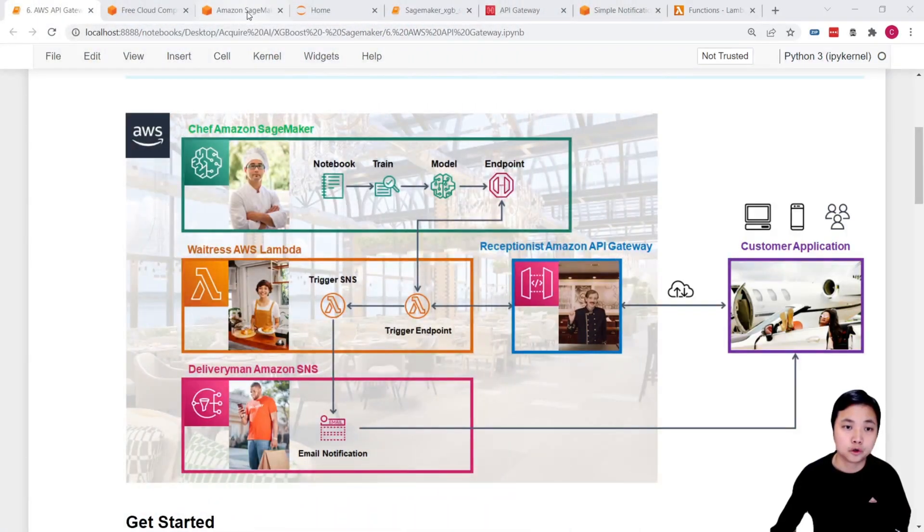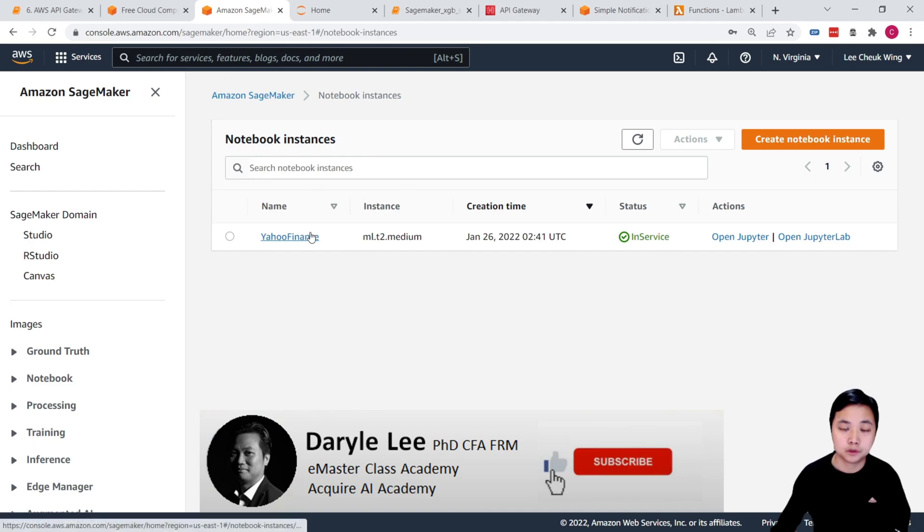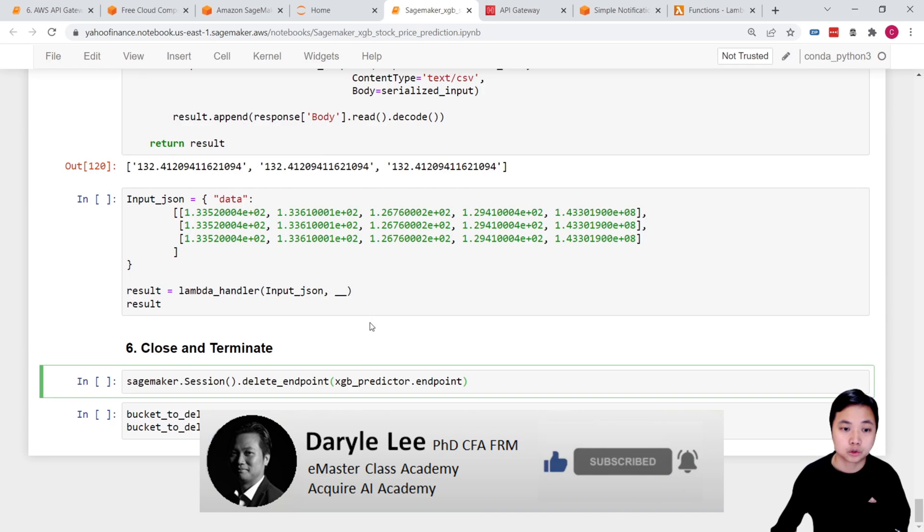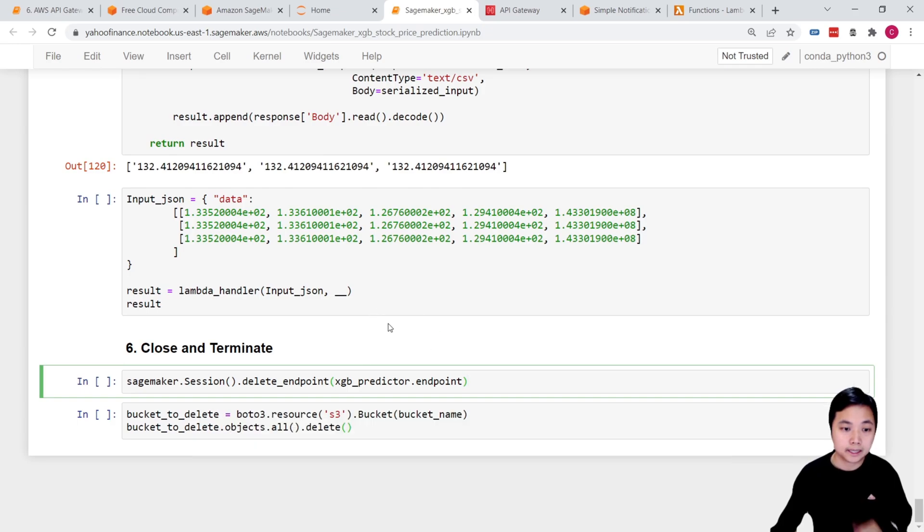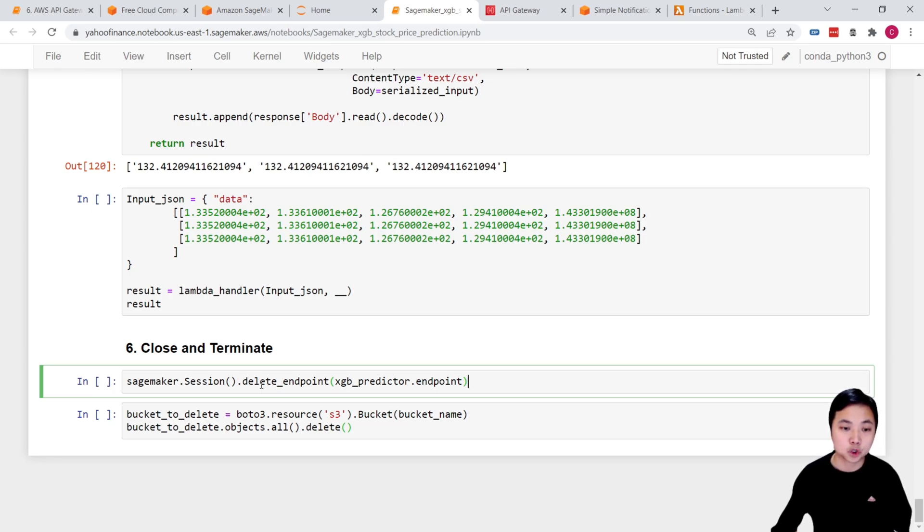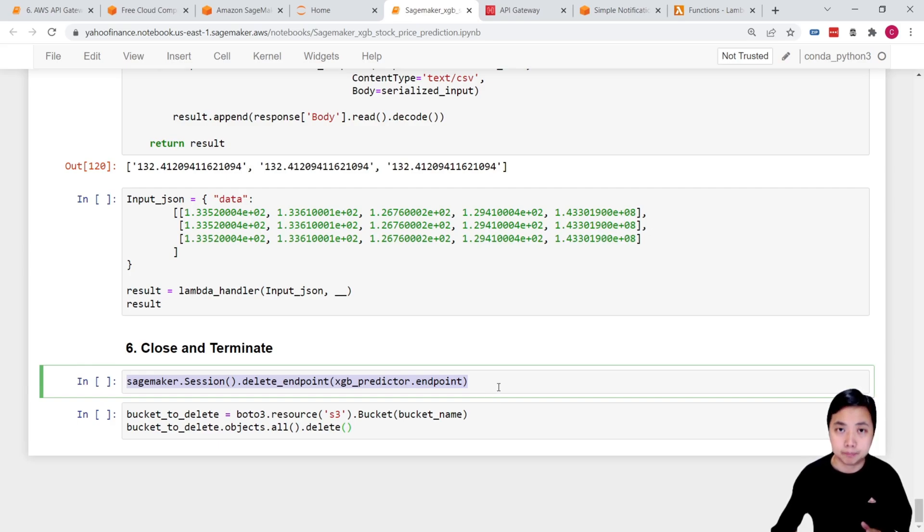So for SageMaker, we can open our notebook instance, and then go to your project, go to this notebook, and finally, once we remember that we've created an endpoint to serve our customers to link it up with our Lambda functions and connect to our customer with the use of API. So we can use these lines of code to close and delete the endpoint. That is the first thing that you would like to do.